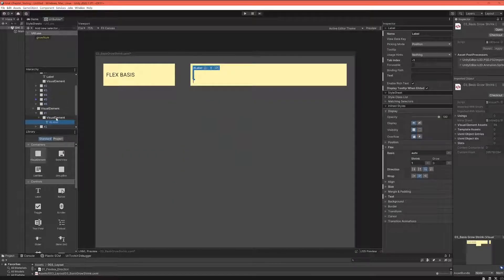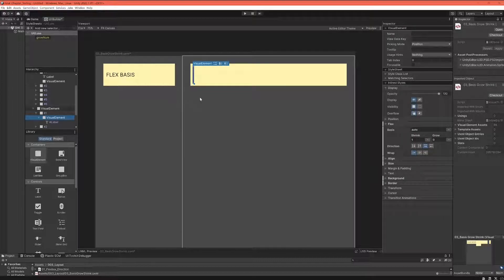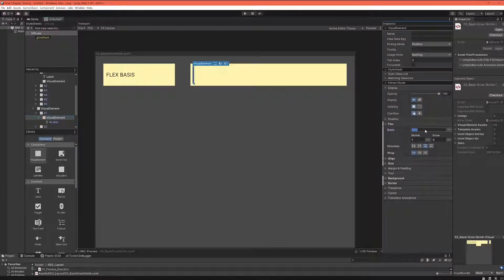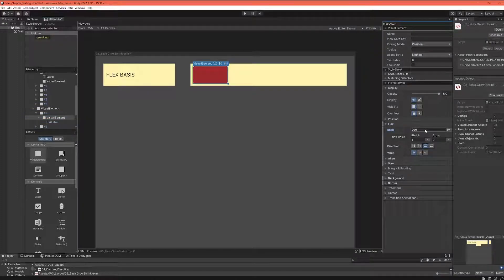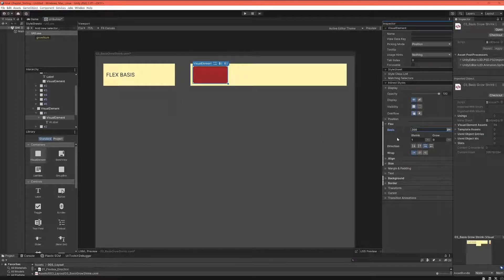But basically the element shrinks to nothing, although my basis is set to Auto. Now when I set this up, I actually wanted to set this to 200 pixels, and now you can see that our element grows to 200 pixels.